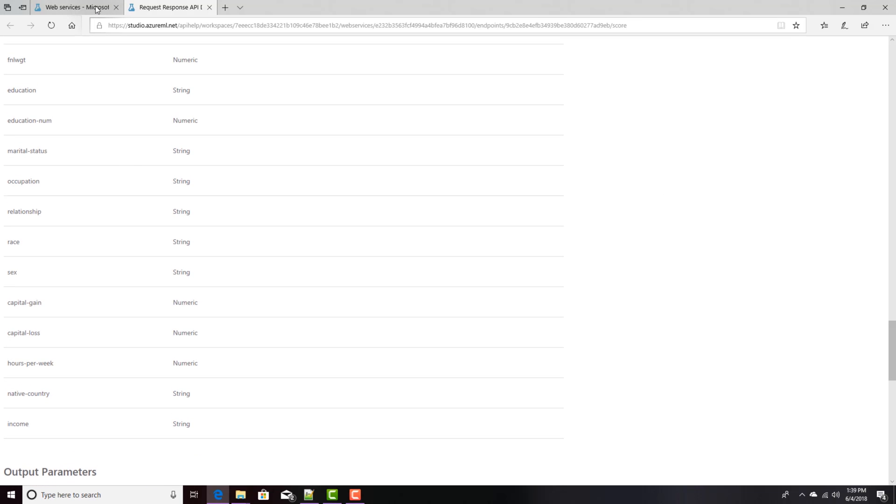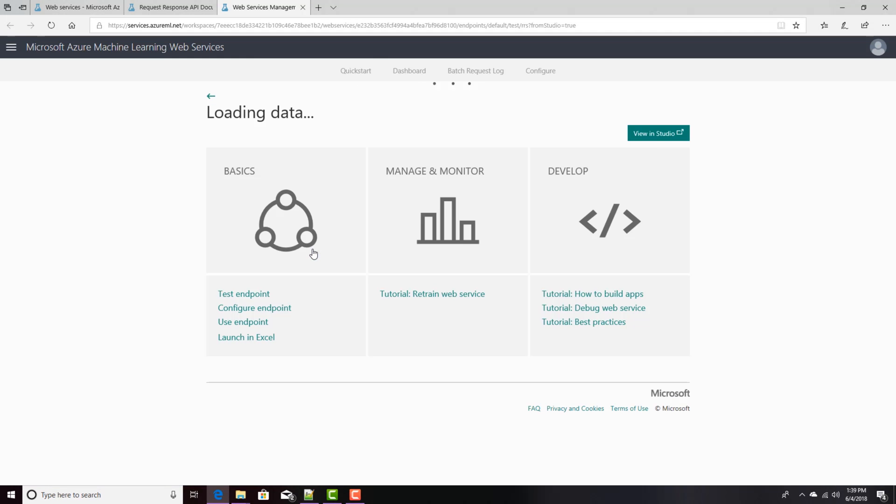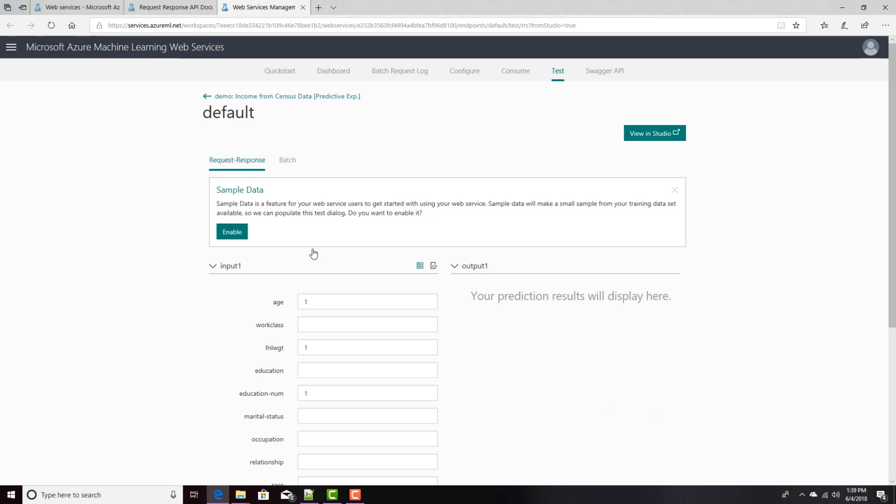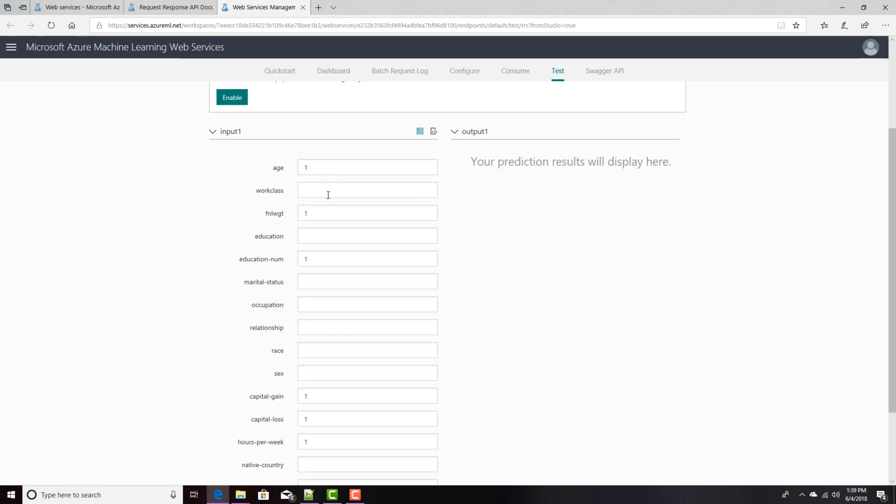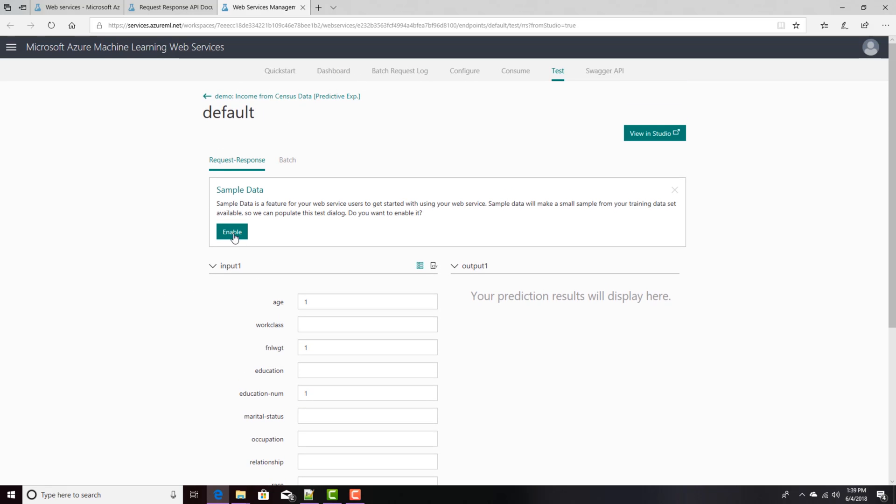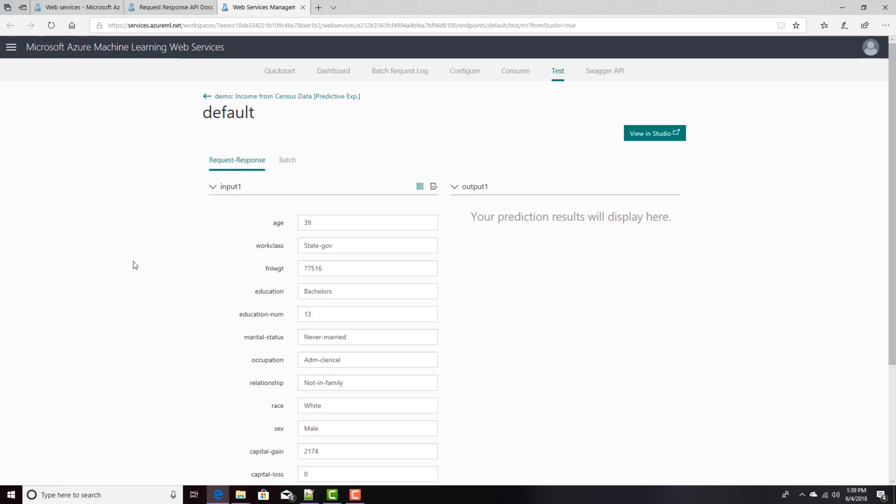If I go back here, there's actually a test console. I can click on that. And in the test console, I can add information for each of those inputs. And to make it easy, if I click this Enable button, it'll actually fill out that information with some of the test data, that 30% that I held back and use that.